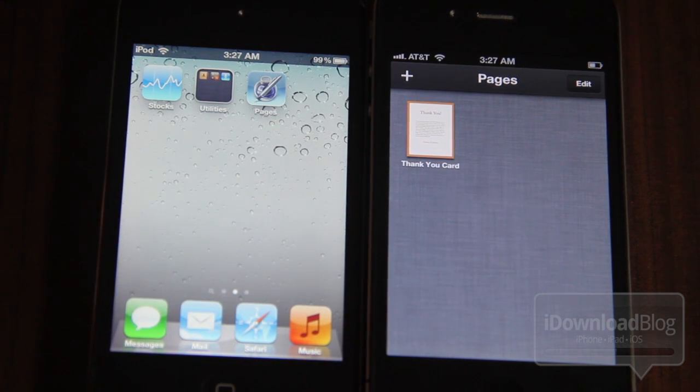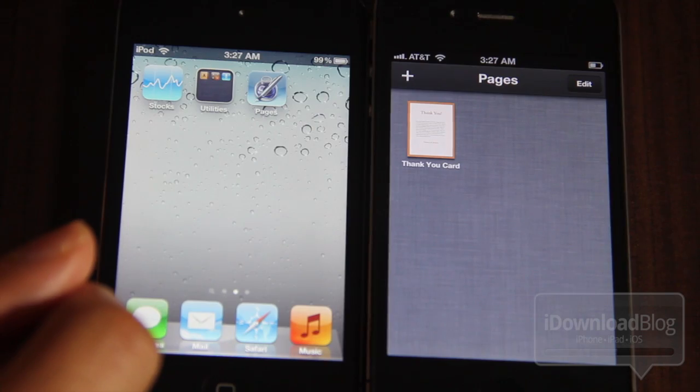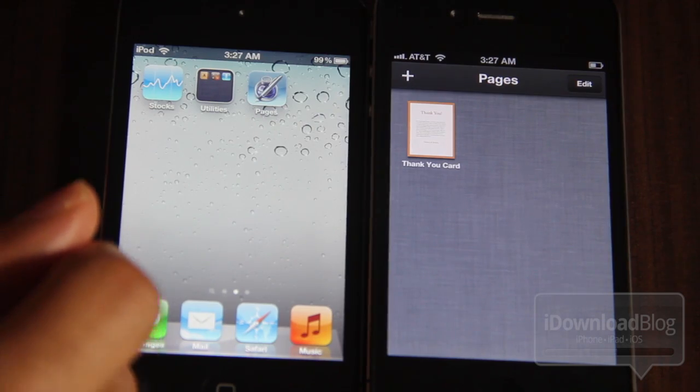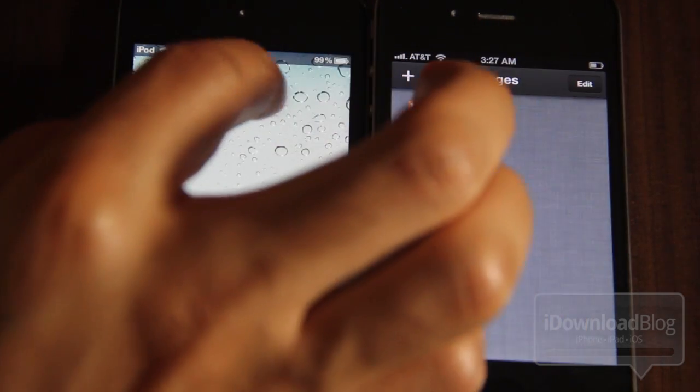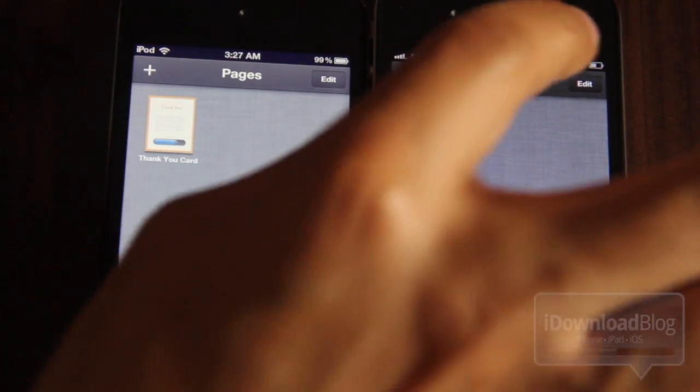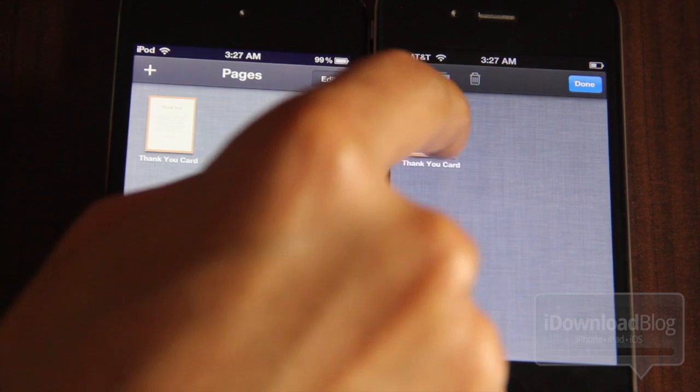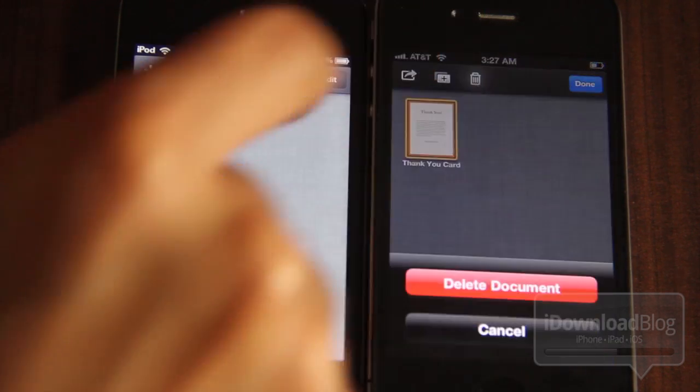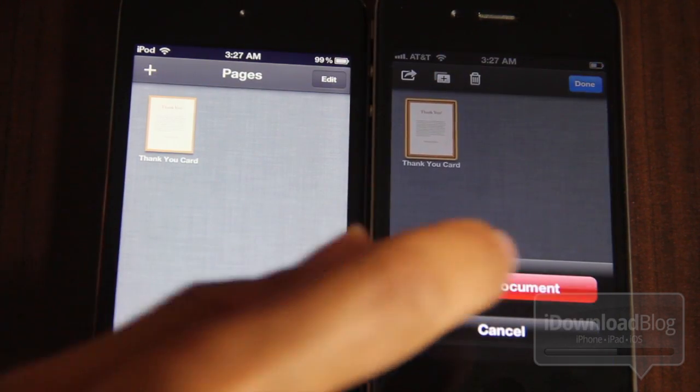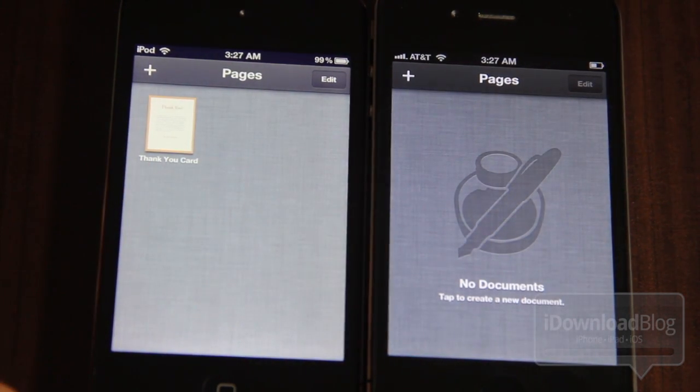There is the thank you card and it updates with all my changes, all the latest changes, and they all stay in sync across all iOS devices including the iPad, the iPhone, the iPod Touch, and you can even access these documents on your Mac. I'm going to show you how you can do that a little bit later.